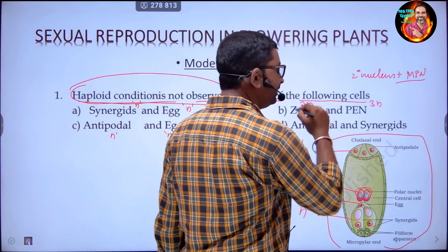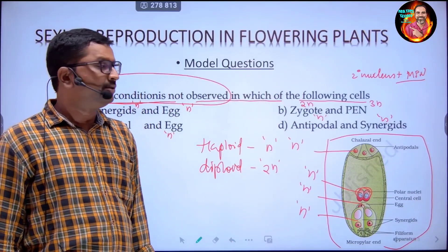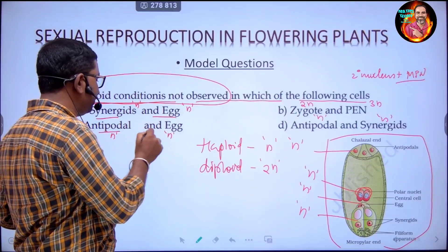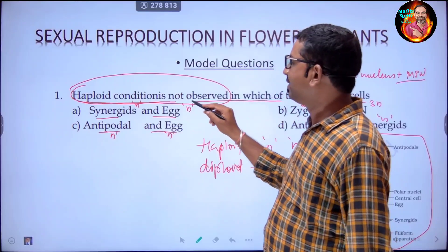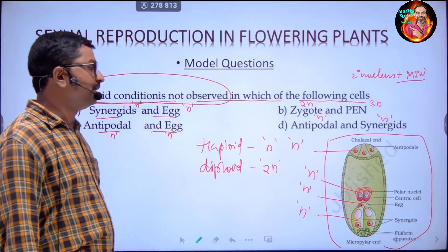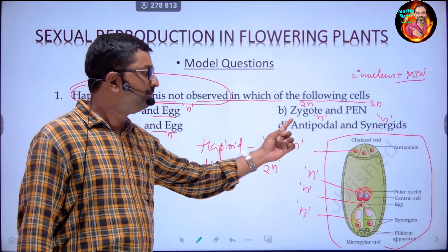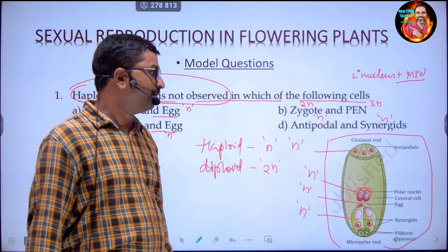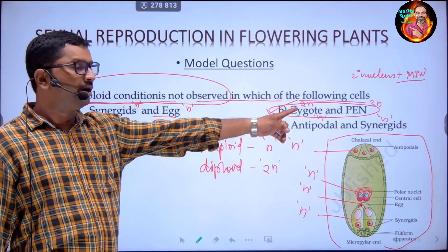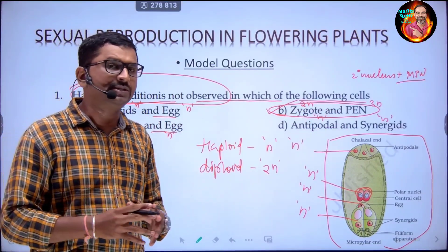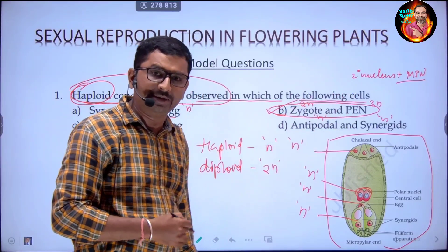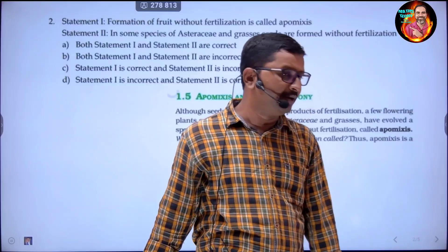Antipodal cells and synergids are haploid. The question asks which structure does not show haploid condition. The answer is option B: zygote is diploid and primary endosperm nucleus is triploid. These two structures — one diploid and one triploid — are not having the haploid condition. This is the answer for question number one.